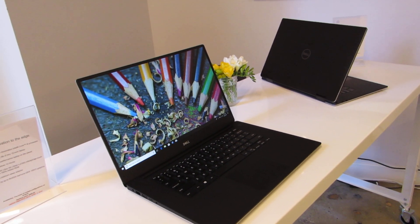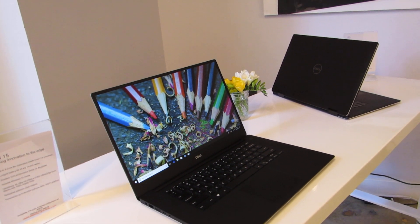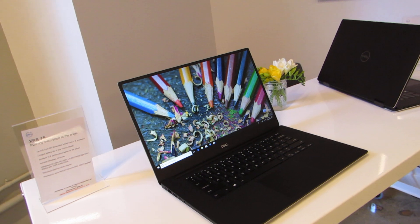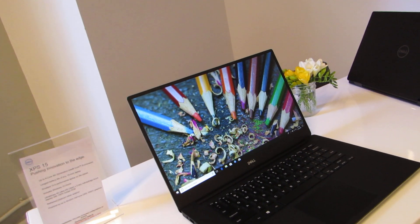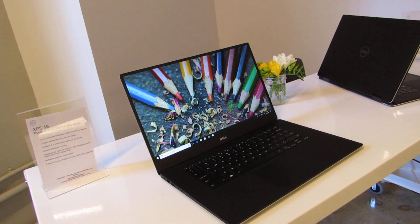Hi, this is Brad Linder with Lilliputting, and this is Dell's updated XPS 15 laptop. It's a thin and light machine, weighs about 4 pounds, and it has a 15.6-inch display.